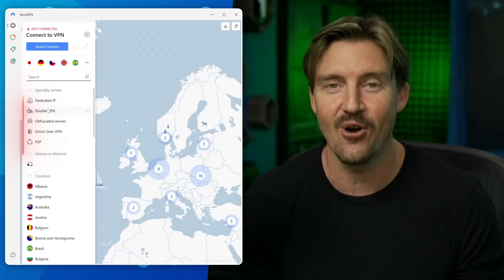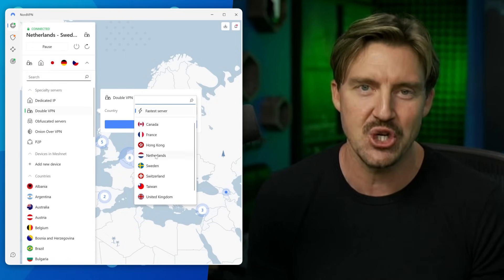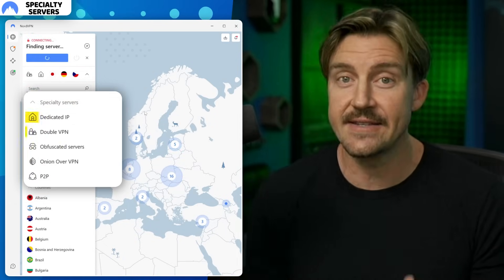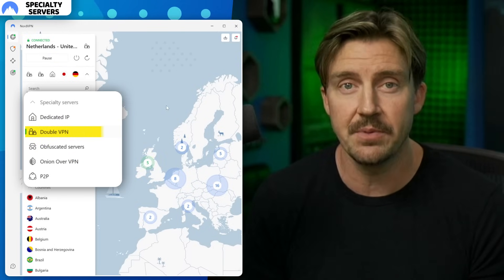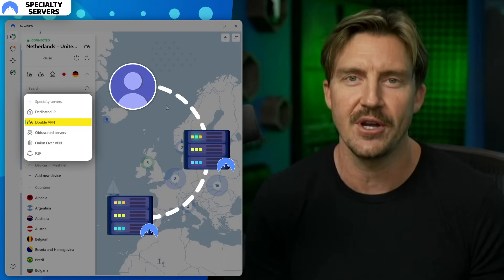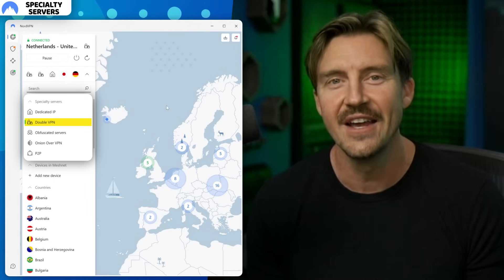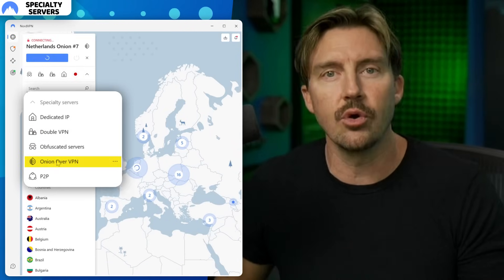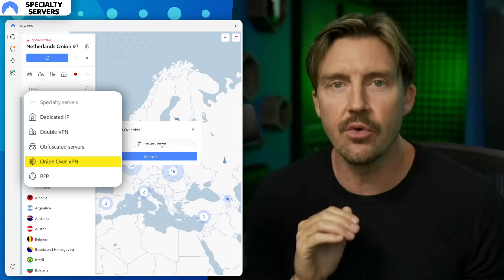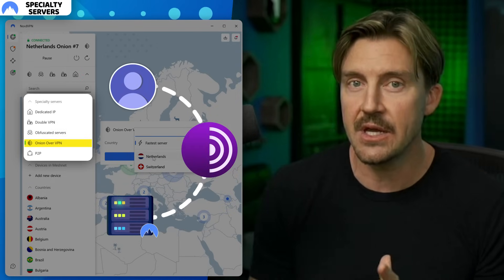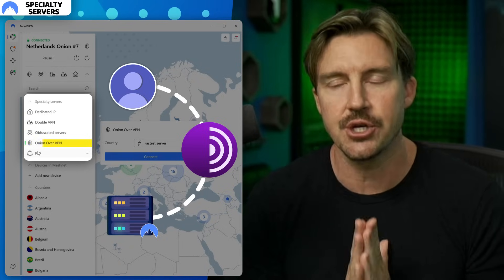Let's pivot this NordVPN tutorial back to the server list, since there are a couple of advanced elements I didn't mention. These are specialty servers, each with a distinct strength. Double VPN chains two servers one after another for double the encryption and security — if you're on an untrustworthy network or somewhere abroad, these will come in real handy. In a similar vein, if you need maximum privacy or want to deal with something like the dark web, Onion over VPN servers have you covered. These use Tor nodes together with VPN servers, creating the most private connection possible.